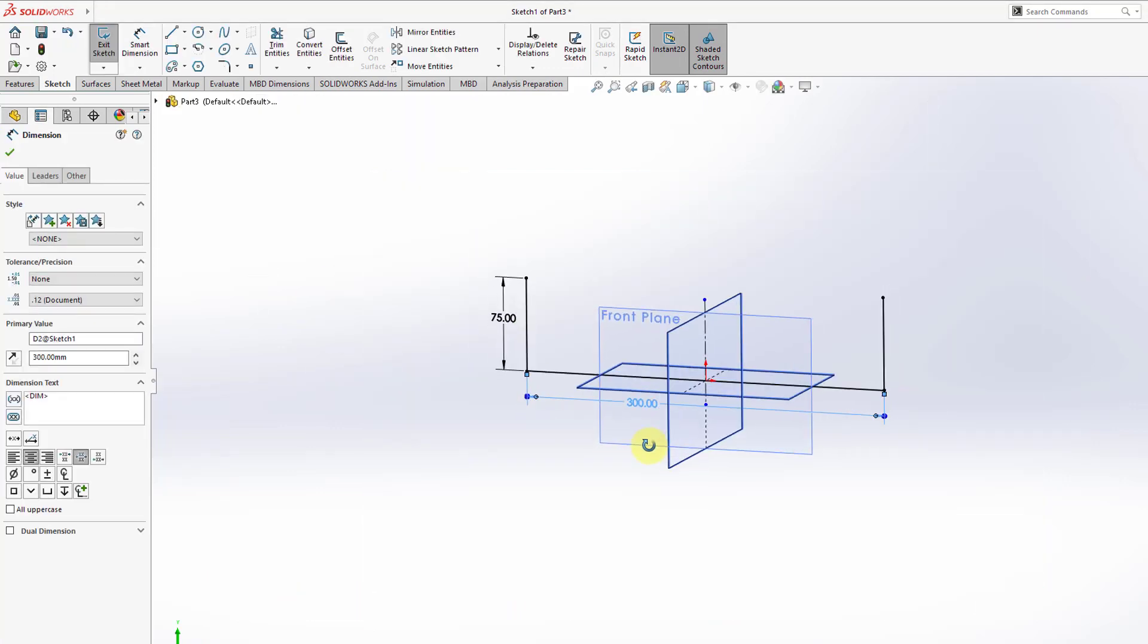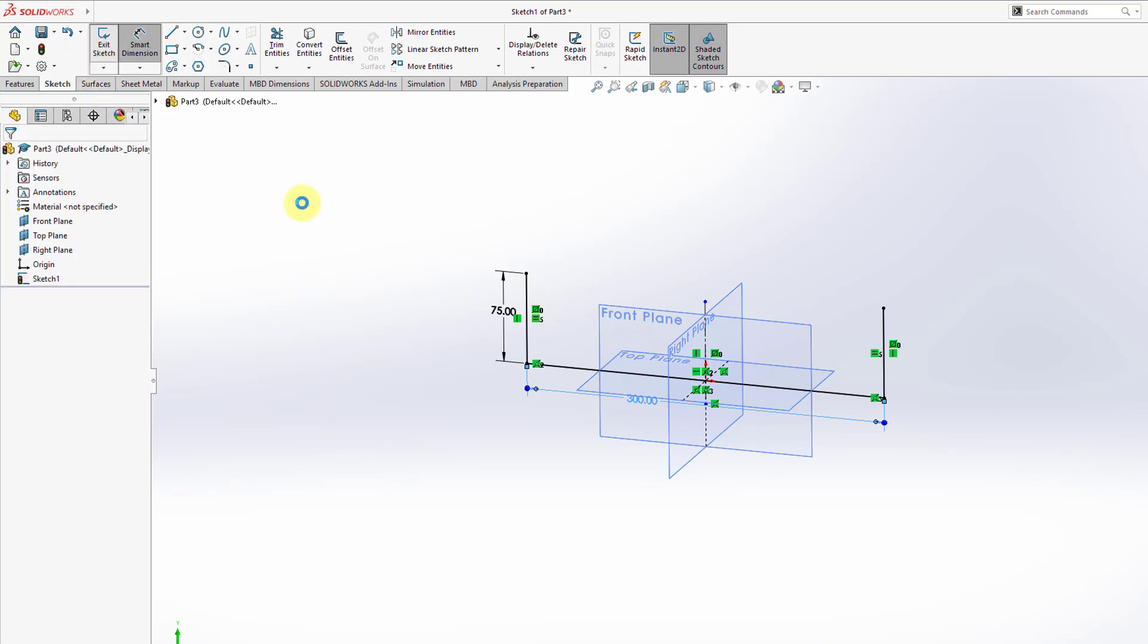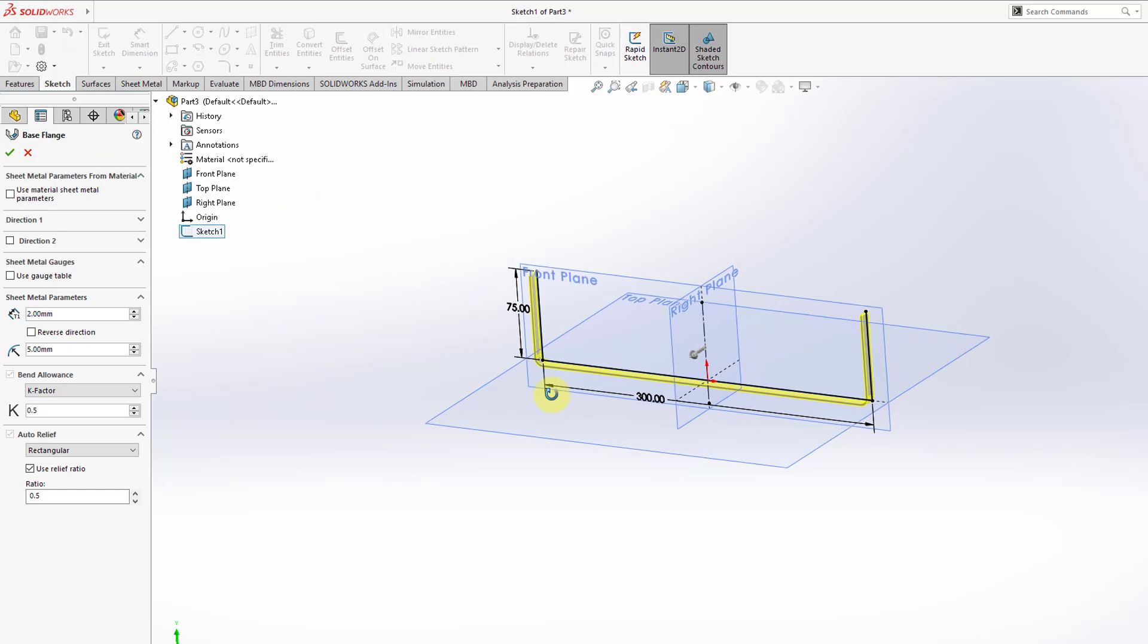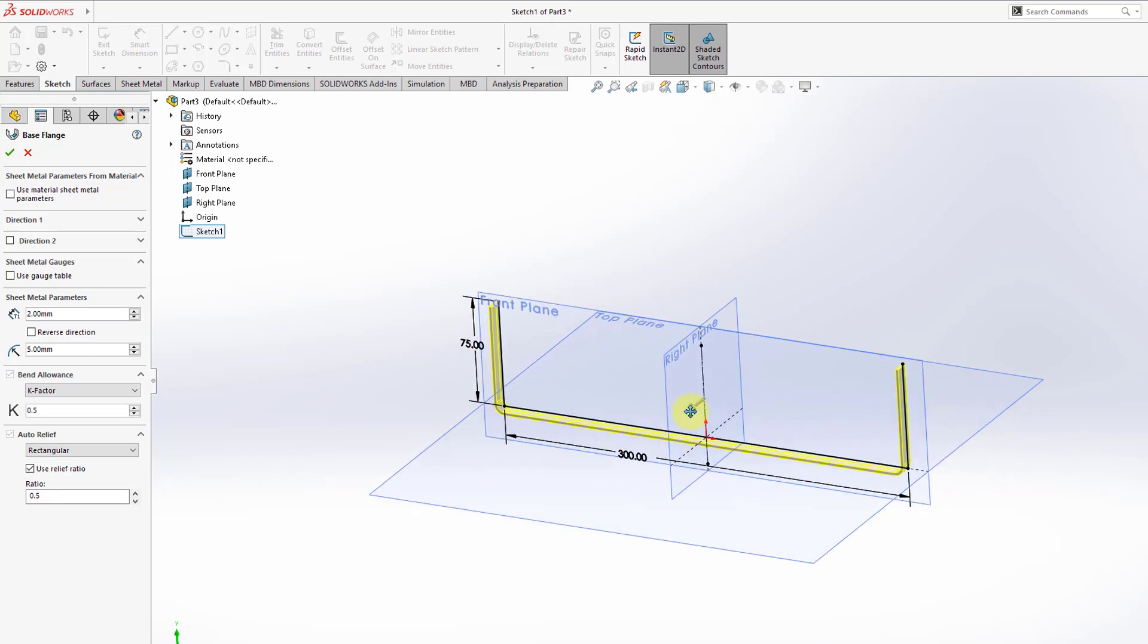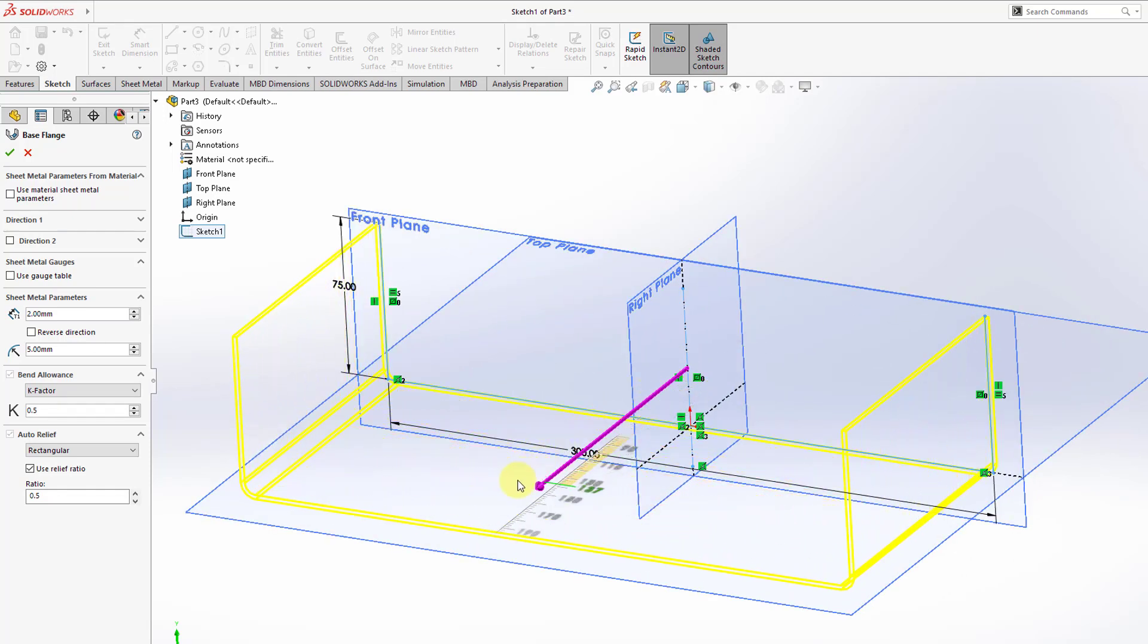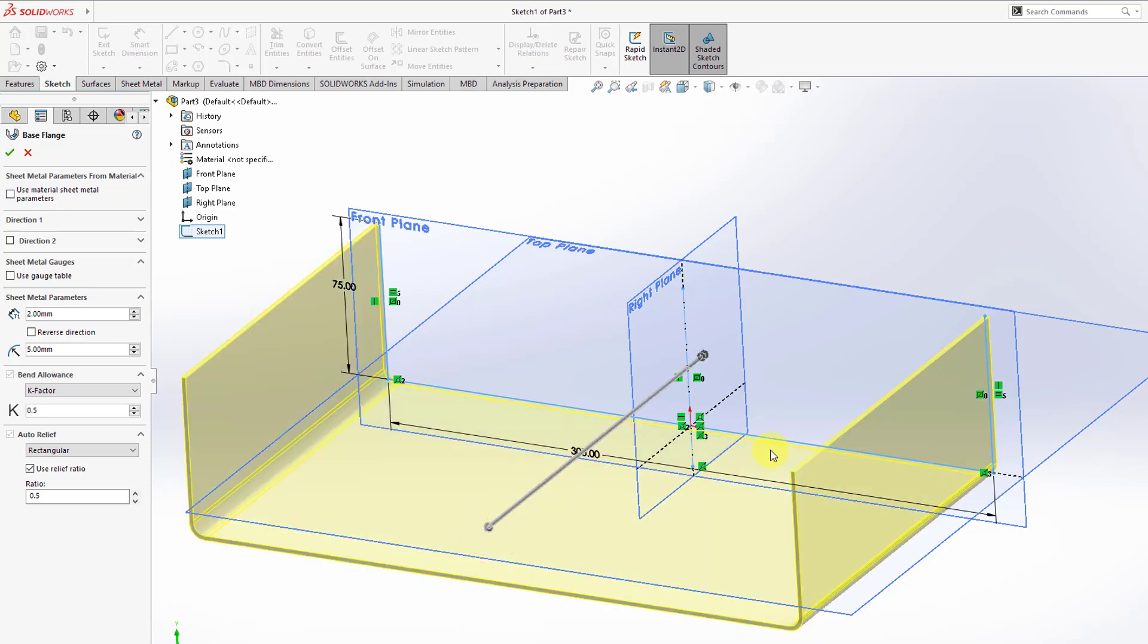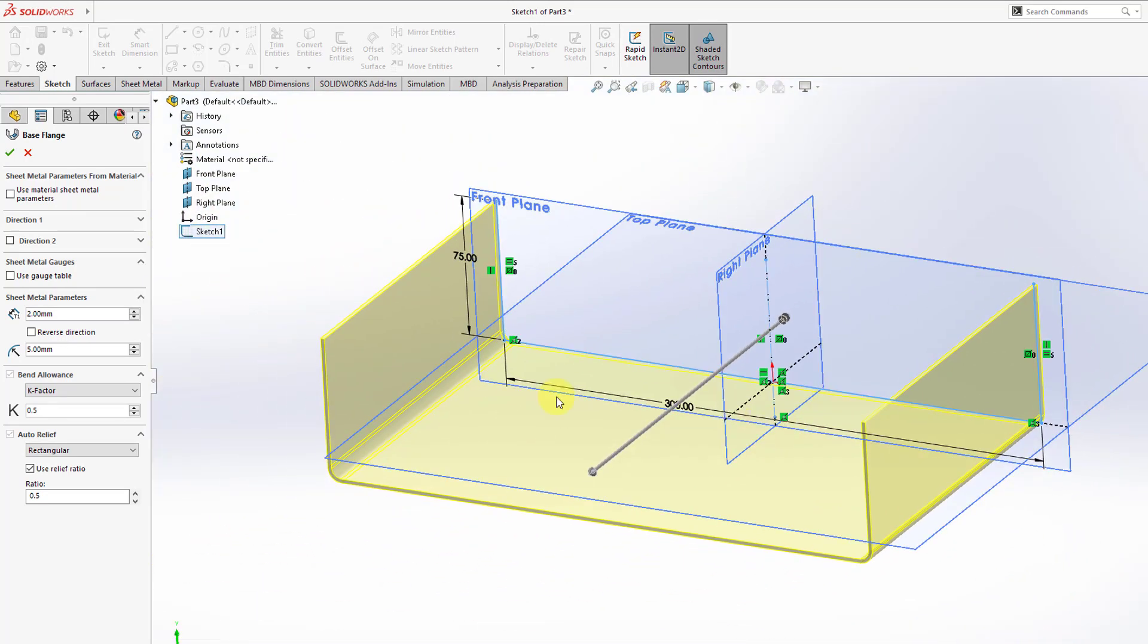Alright, so that is good for my sketch and this is an open sketch. It does not form a loop. When I hit the exit sketch button, now I'm getting a preview of the feature. Let me grab the arrow and drag out the depth of this feature so that it is big enough for you to see. In this particular case, I am getting essentially an extrude of the sketch that was created.